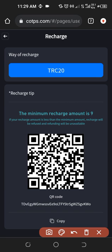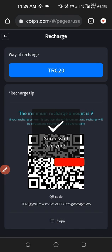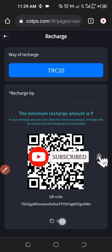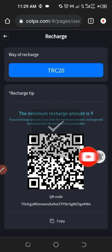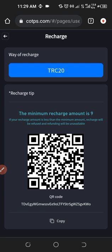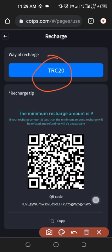To proceed, I'll go ahead and click on copy. You'll see that it says successfully copied. So once I copy this address, I'll go to my exchange and then send the USDT. Remember that the USDT you are sending must be TRC20, because the address we are using is a TRC20 address.